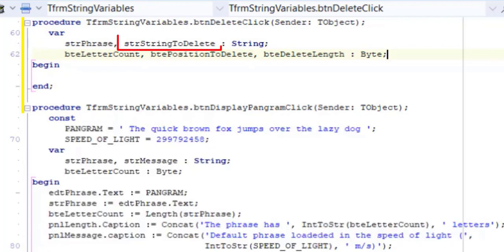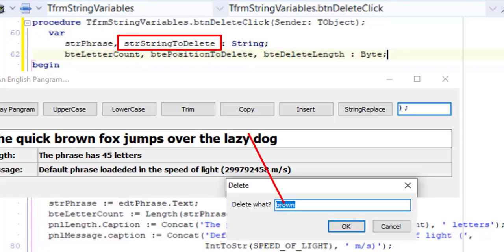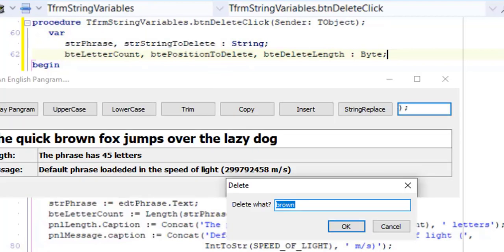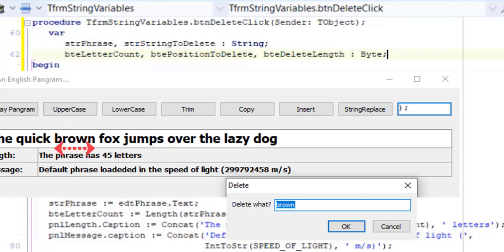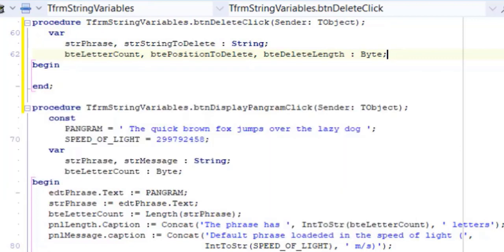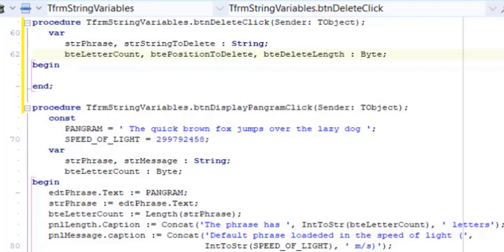STR string to delete will save the word or the phrase the user wants to delete. To delete a series of characters or a substring from a base string, we need to determine the starting position of the substring in the base string and the length of the word that must be deleted. BTE position to delete is a byte variable to keep the starting position of the substring in the base string, and BTE delete length will save the length of the substring.